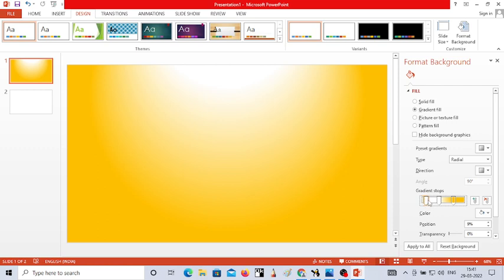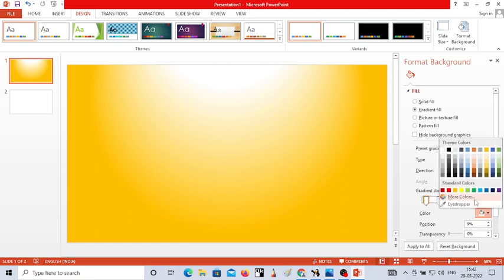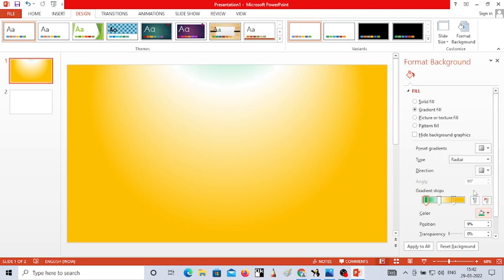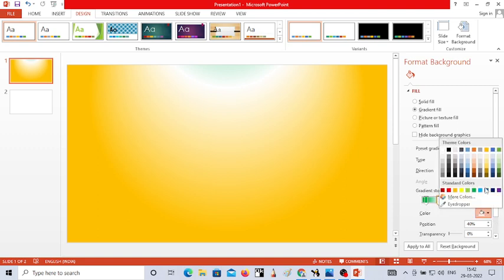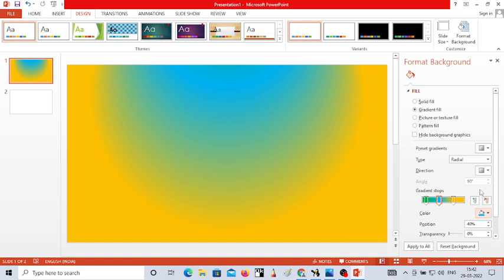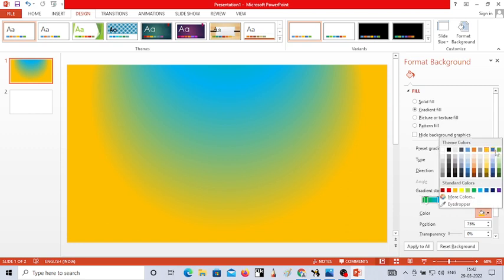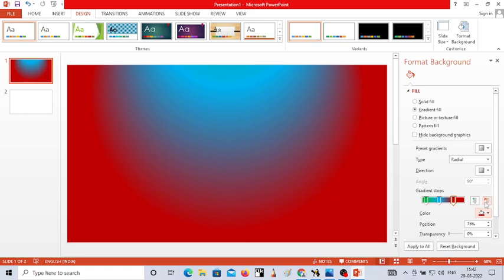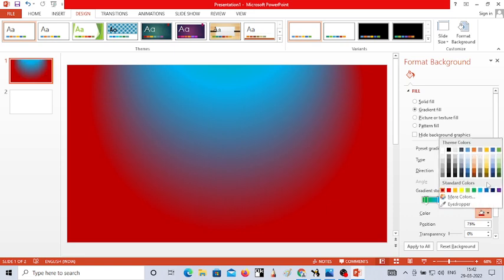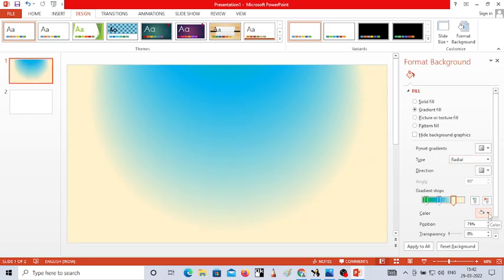To change the color for a gradient stop, first click on the gradient stop you want to change, then choose the color from the color option. Here I'm going to choose green for the first stop. Click on the next gradient stop and choose another color — I have selected blue for the second stop. Same way, click on the third stop and choose the color for it. Like this, you can apply different colors for your gradient stops.